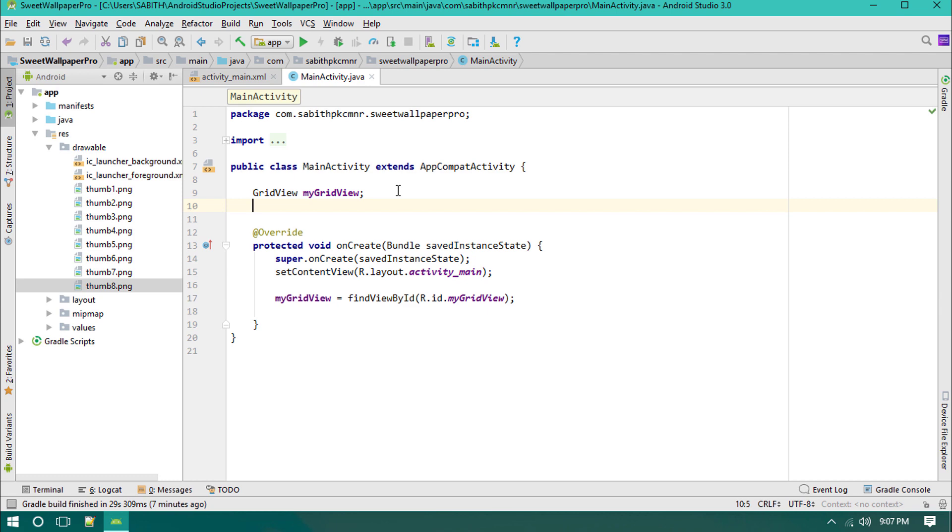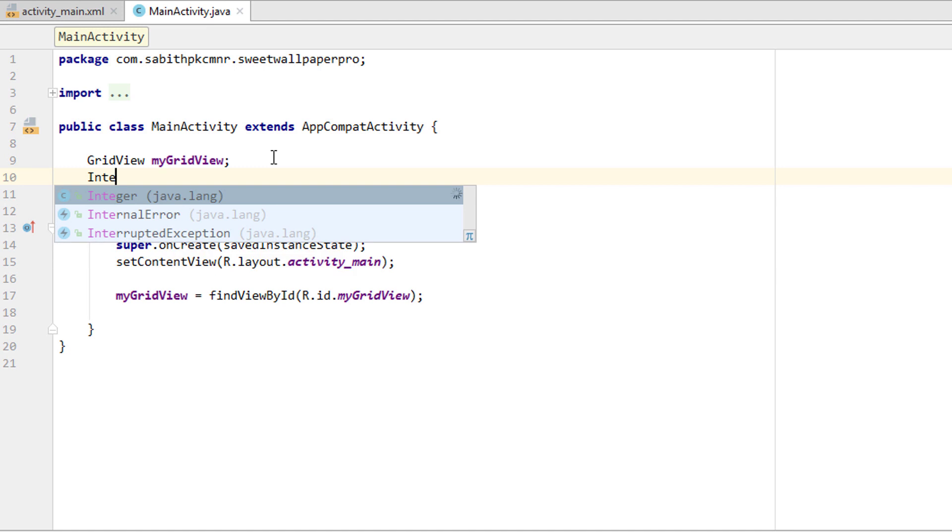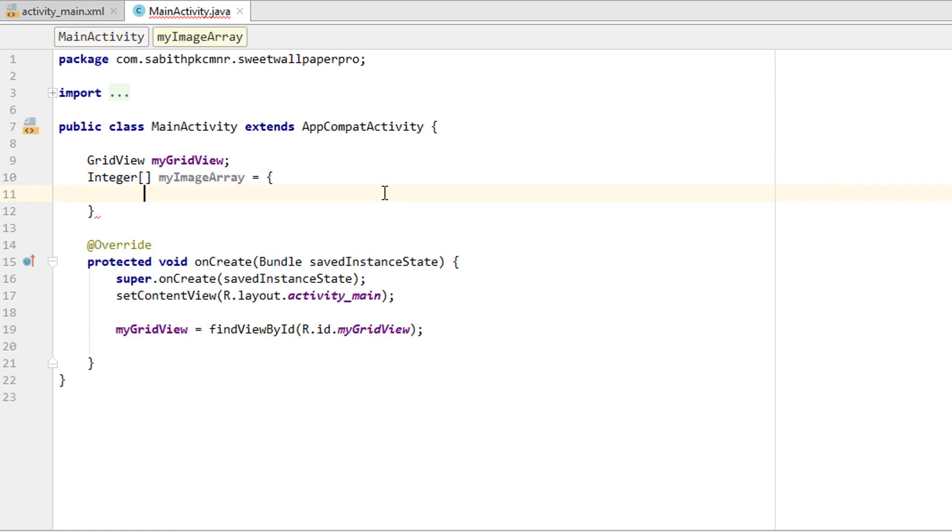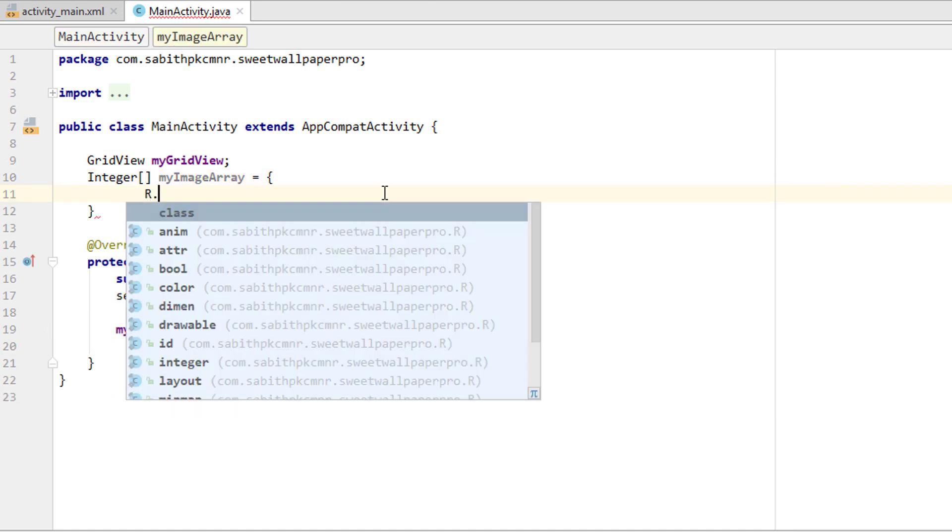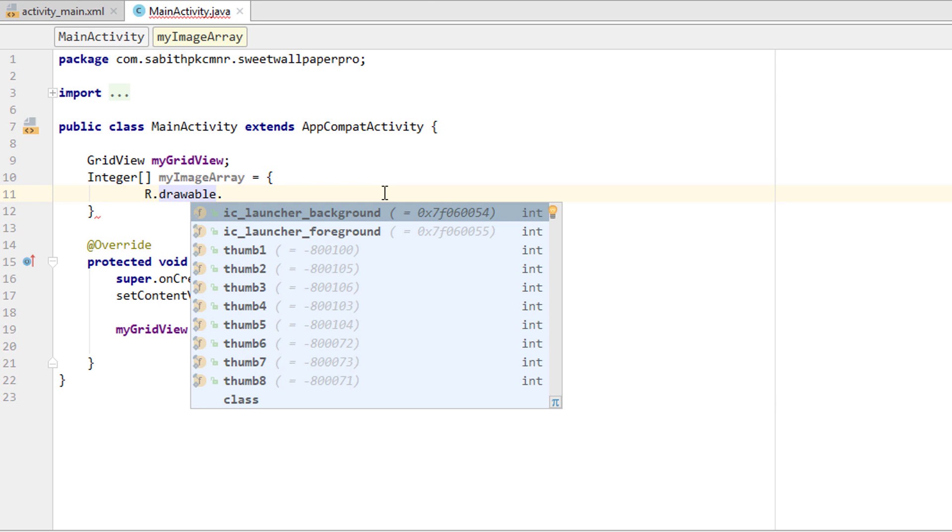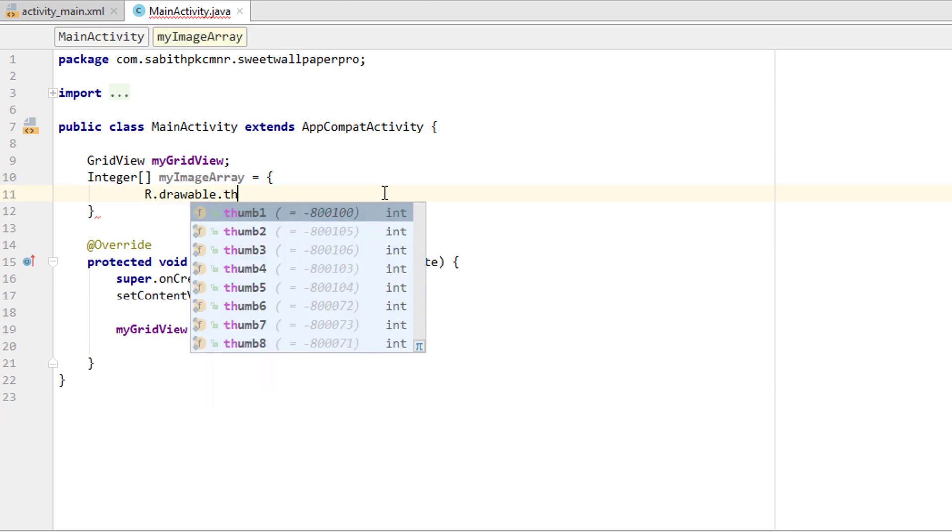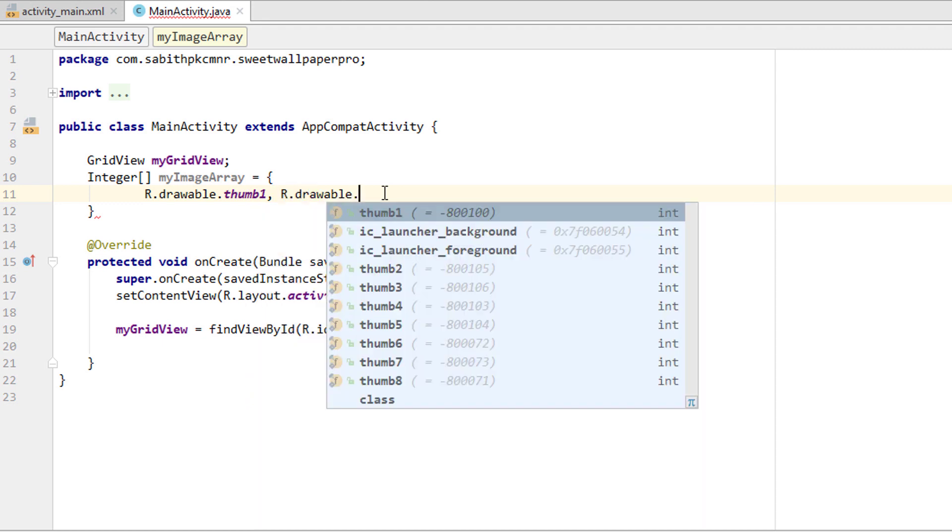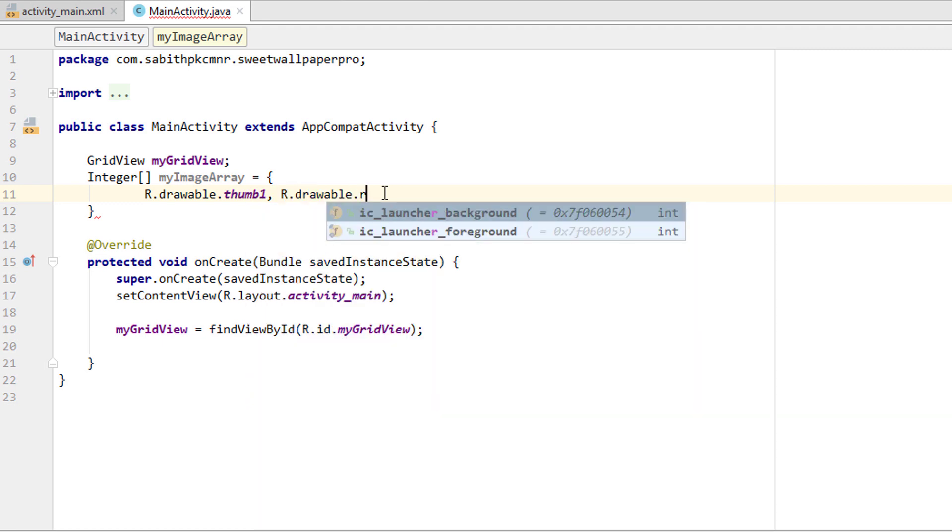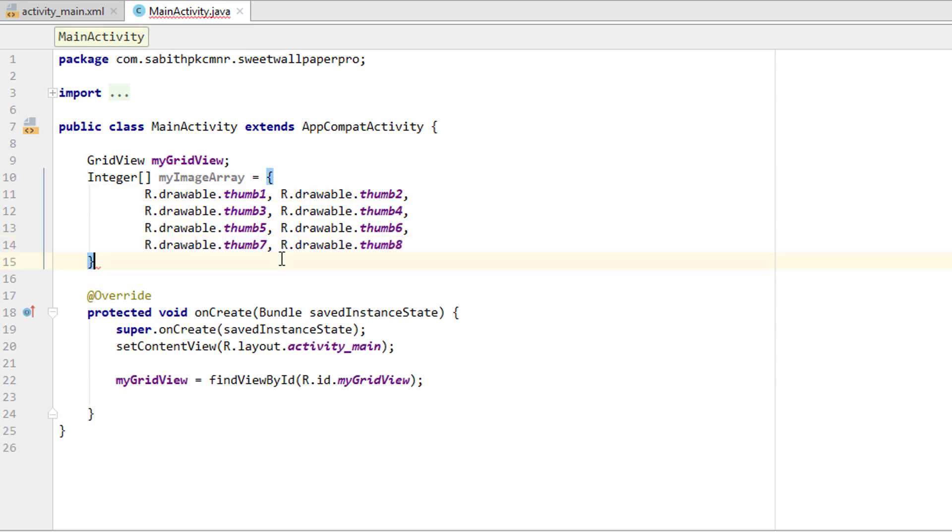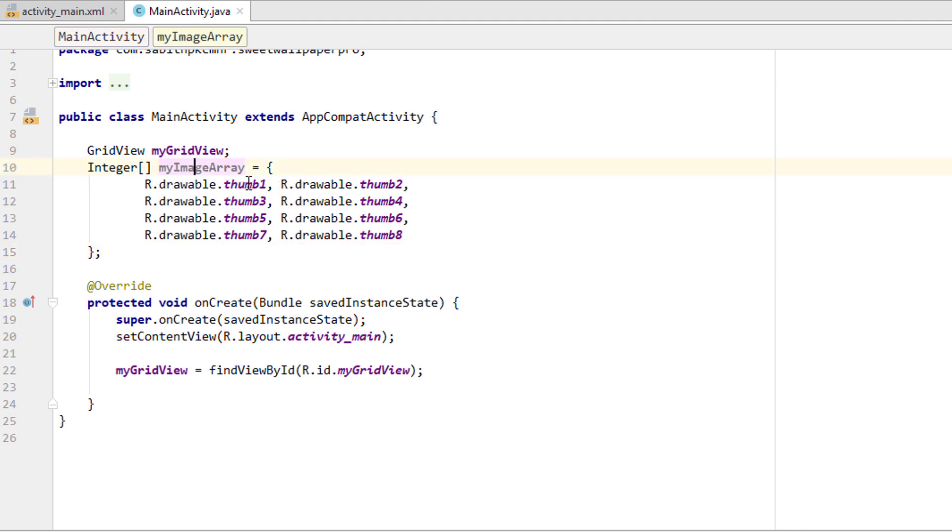What we have to do next is create an array to get the images. That is integer, just leaving it as blank, then giving a name like myImageArray equals open the curly braces. Now we have to add each and every wallpaper, that is R.drawable.thumb_one comma, then R.drawable.thumb_two. Finally just closing there. We have just added the reference for this GridView inside the onCreate method.